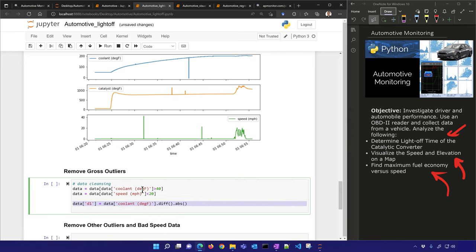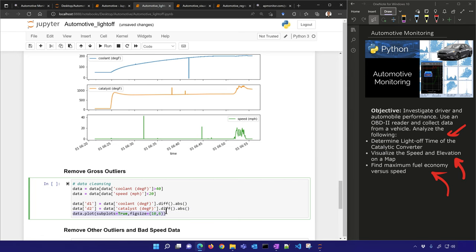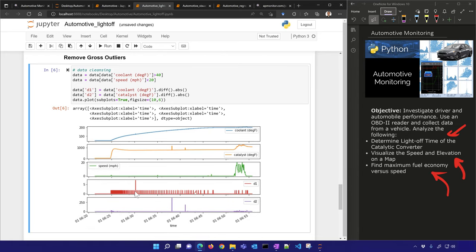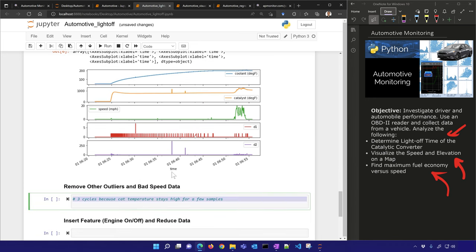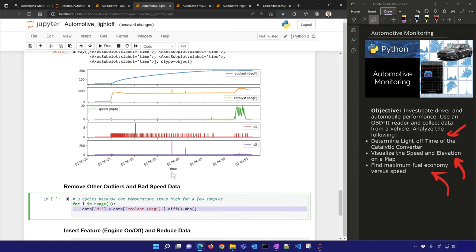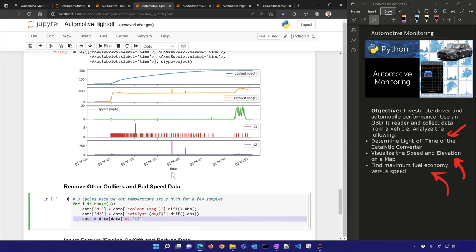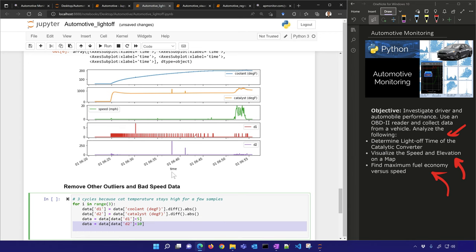I also want to look at the difference — how fast the value changed — so I can filter on that to get rid of the smaller spikes. I'll create new columns d1 and d2 for the differences. I'll look for periods of at least three cycles and remove the absolute value of the difference where it is less than 5 for d1 and less than 10 for d2.